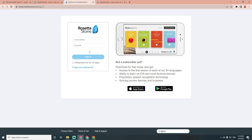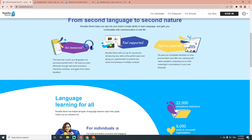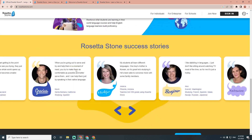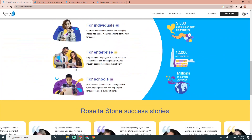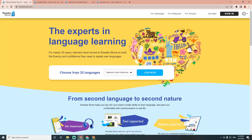Right now the website is not giving a login or sign-up option here. You can be remembered for 30 days if you are a subscriber. You can also download the app, and it may be available as a free trial in the future.